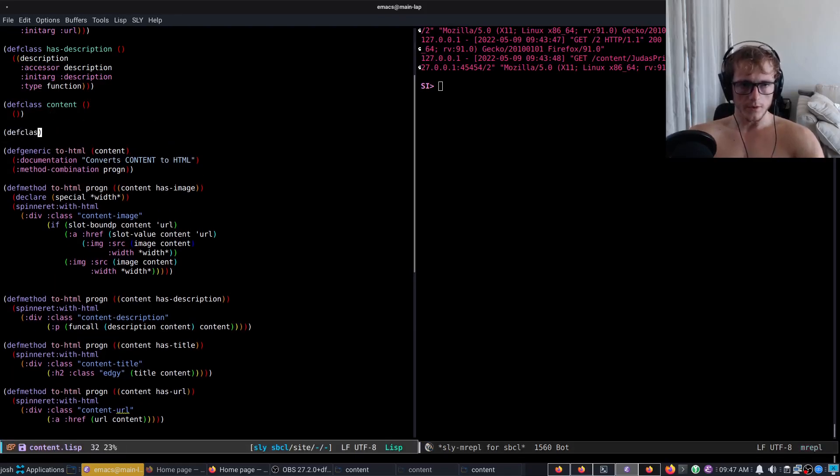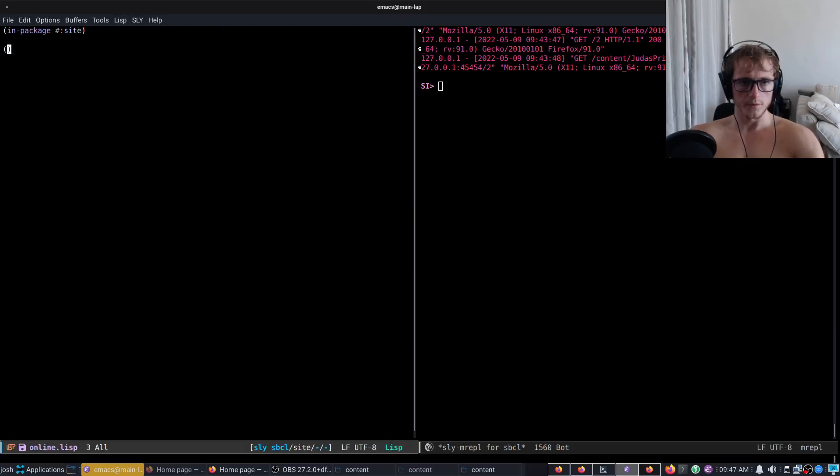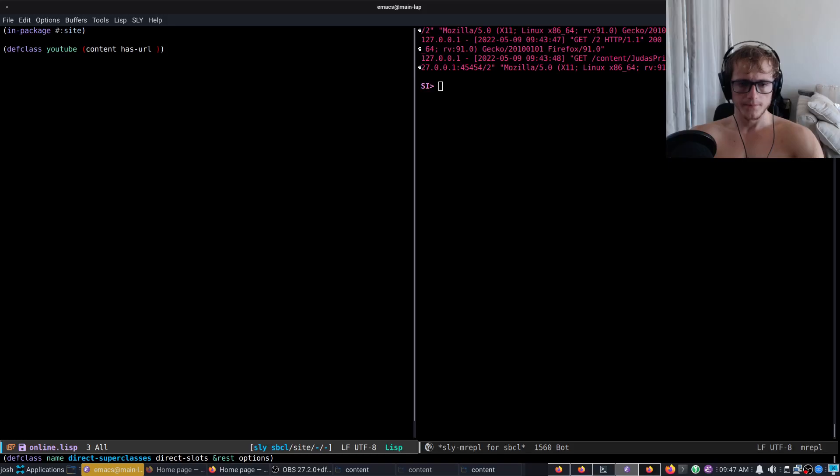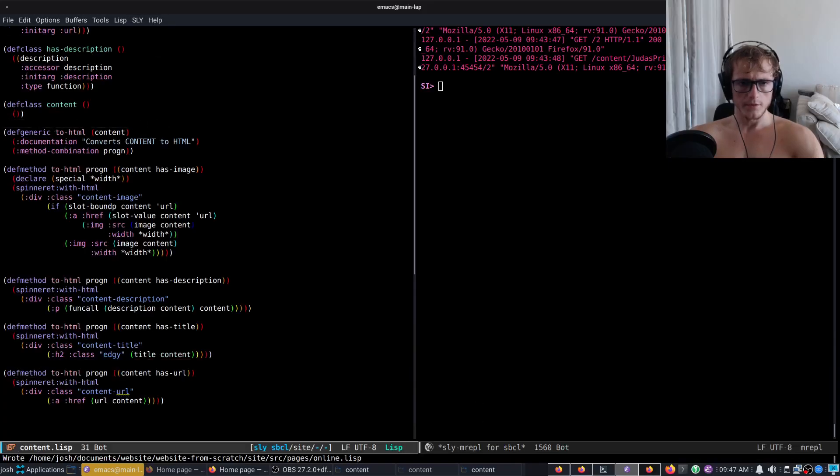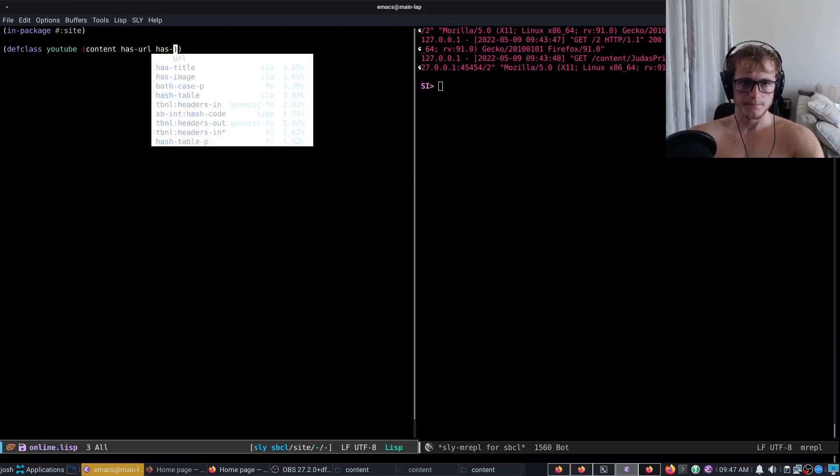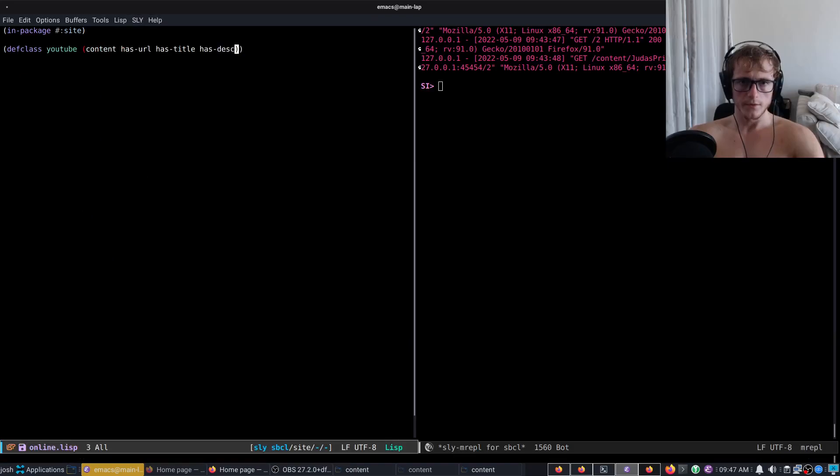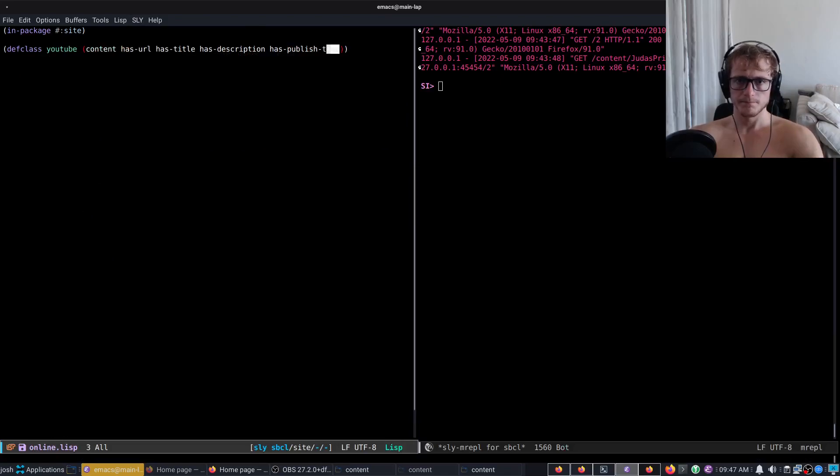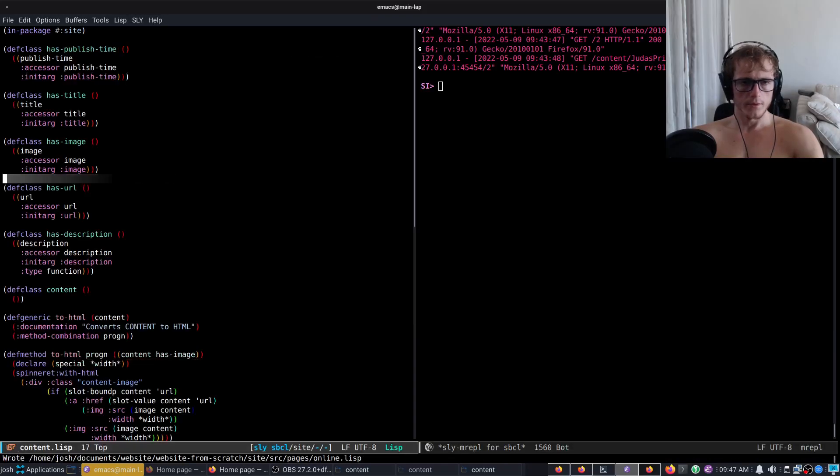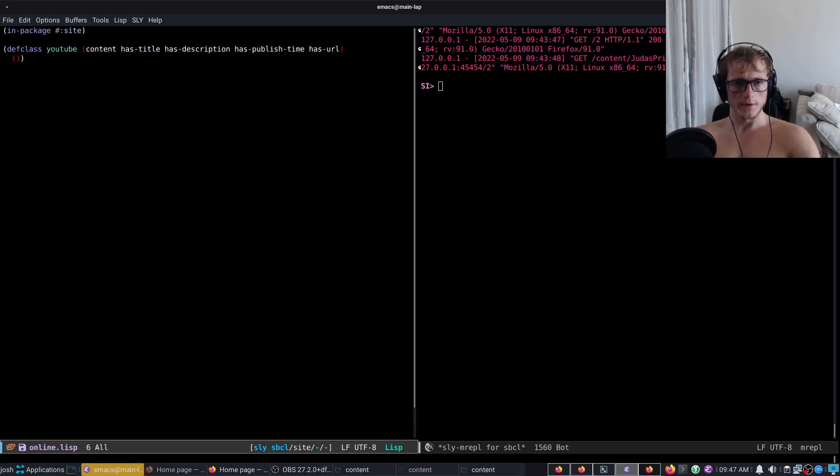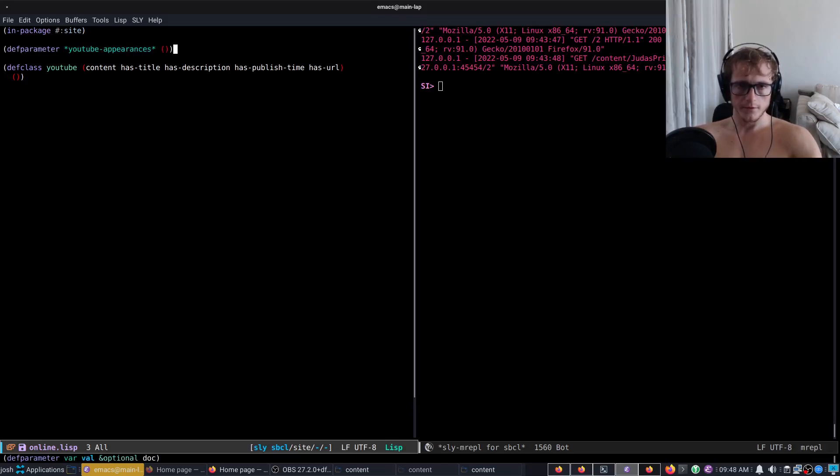Let's go to online. We'll defclass our appearances, we will call this one YouTube, and then its content has-URL, it doesn't have an image, has-URL, it has a title and it has a description, and it has a publish time. We want to put this last but it doesn't have an image.